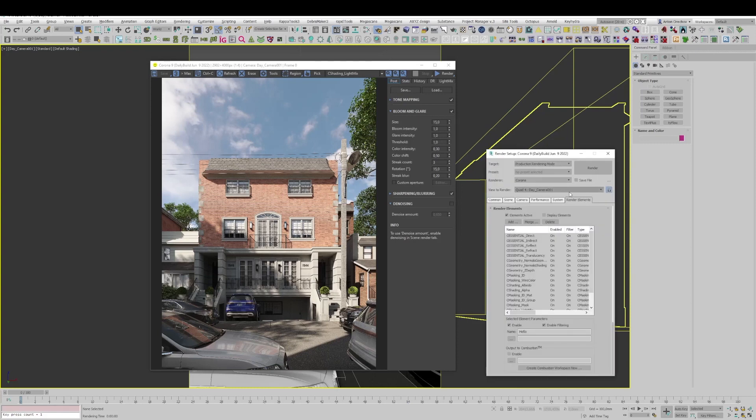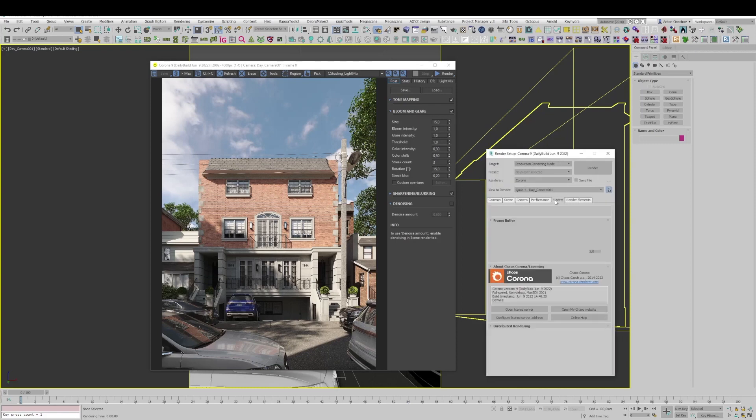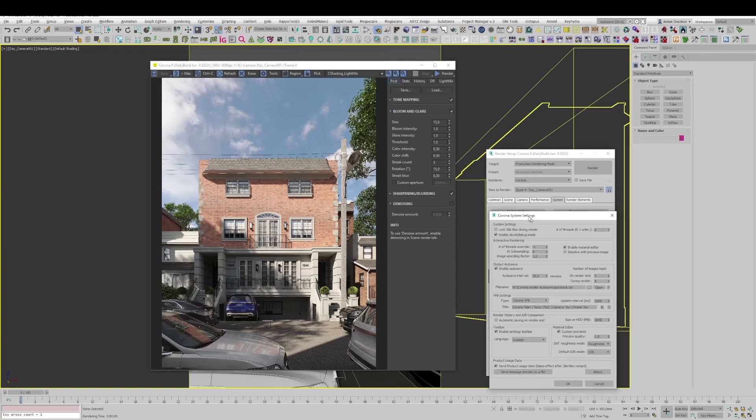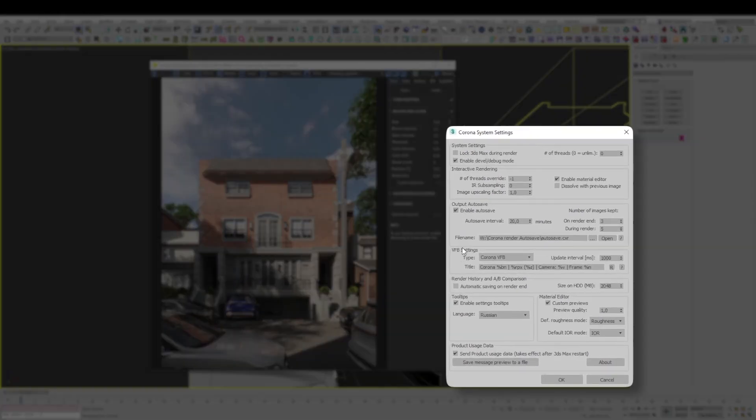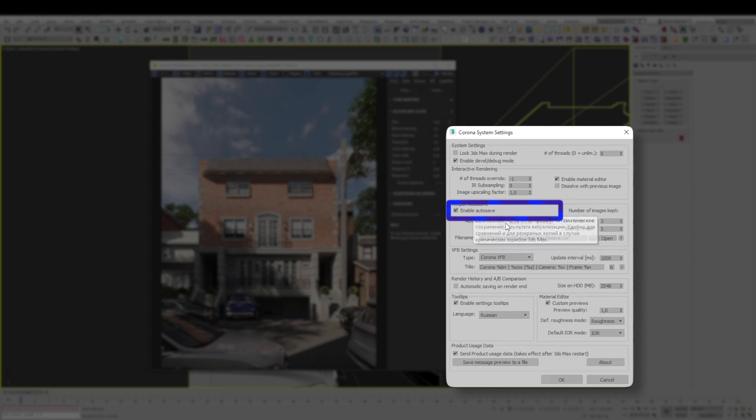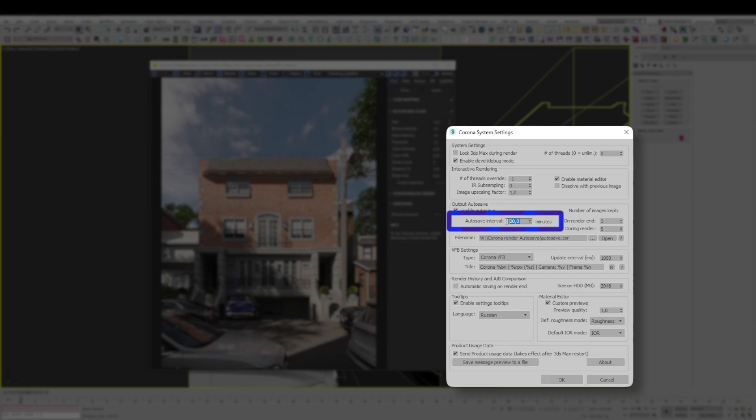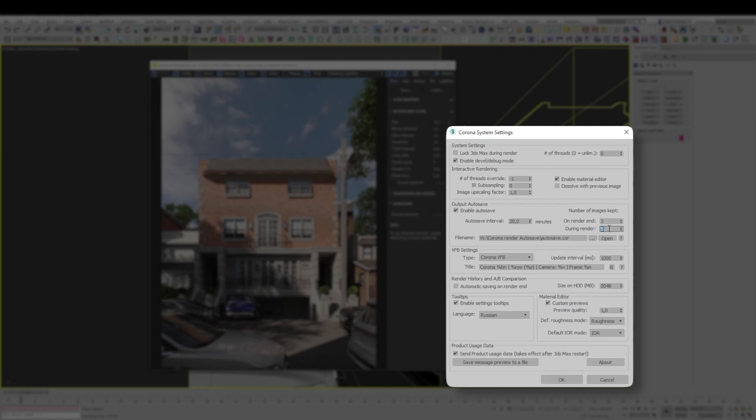You go to Corona settings menu and systems tab, then system settings and check enable autosave checkbox in the output autosave parameter. So we set the time interval after which we need to autosave, I have 20 minutes set. Here we set how many render files will be saved at the end of the render and the number during rendering. I have 5 copies to be saved during rendering. When 5 copies are saved, the 6th copy will be overwritten with the first one and so on.